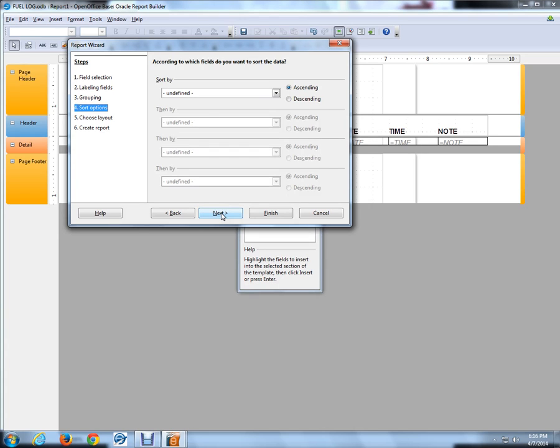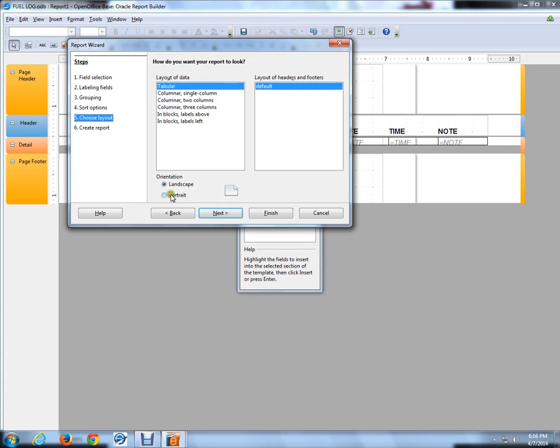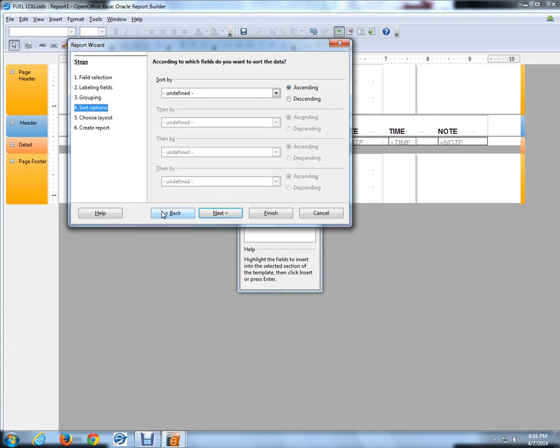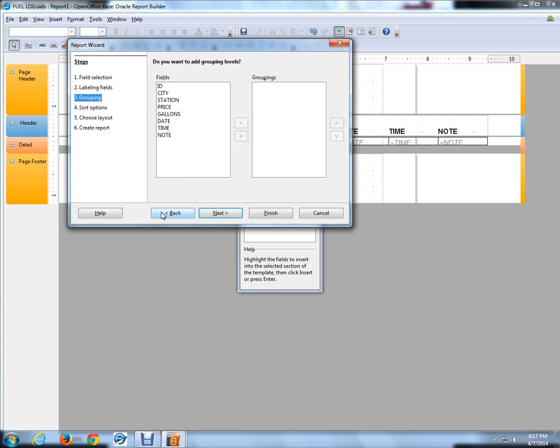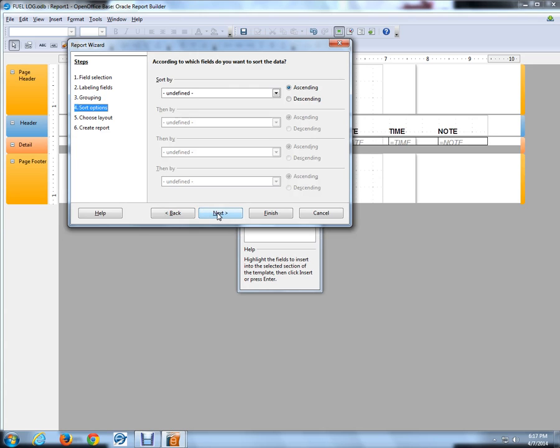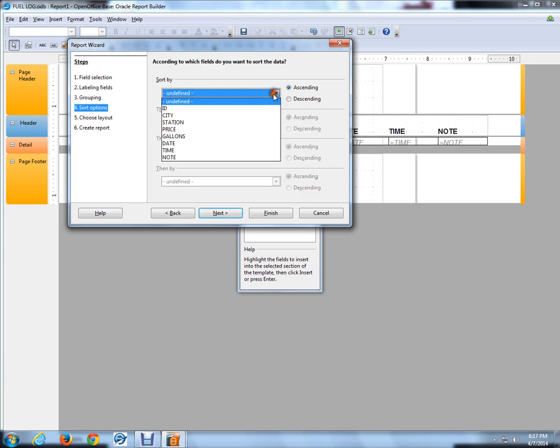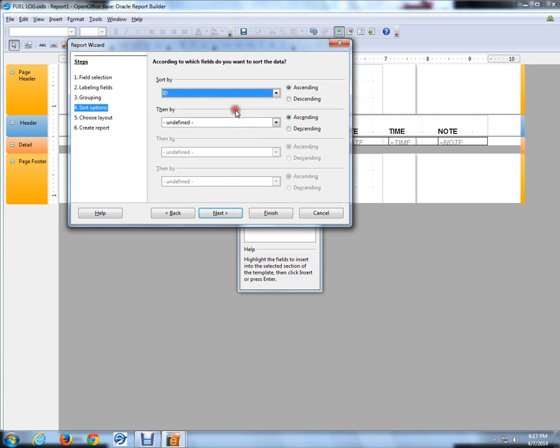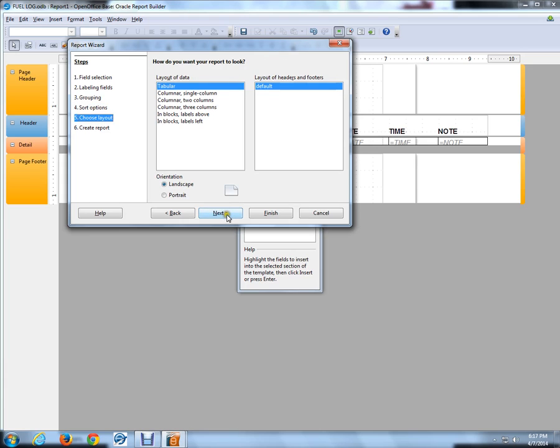Wait a minute. I got to go back to the grouping level. No, I don't. I don't want to add the grouping level. So I'm going to go next. Sort by. We're going to sort by ID, the ID number. We're going to go next.